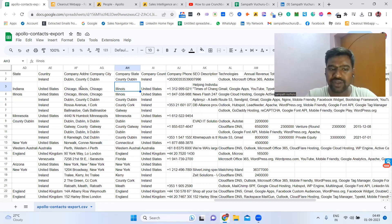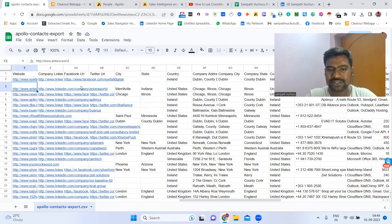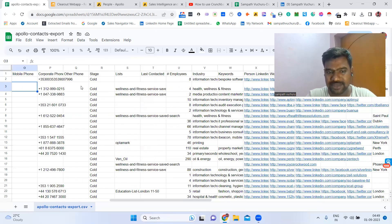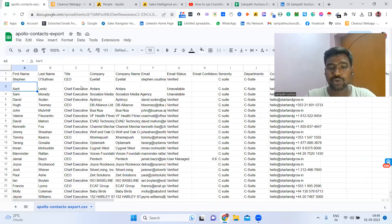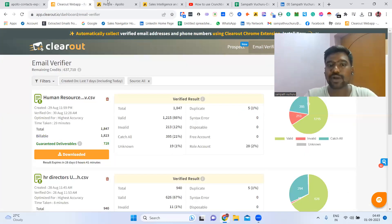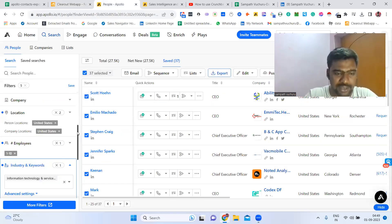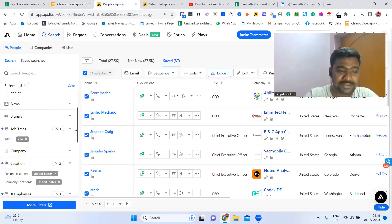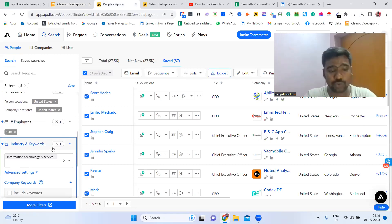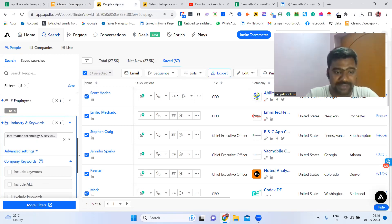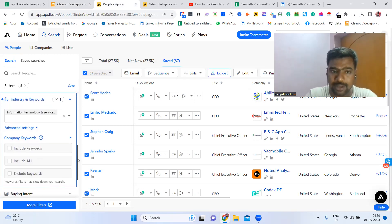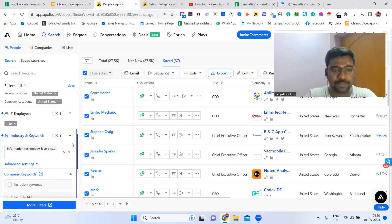Better to re-verify this data through email verification tools — don't use this data directly. Better to re-check once before using this data. So normally I do this, and I recommend you also do this. Not only this — we can also further segregate the data. For example, using industry keyword, we can target particular keyword-based companies also.